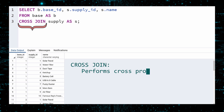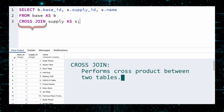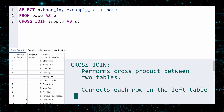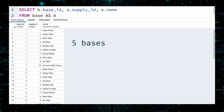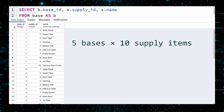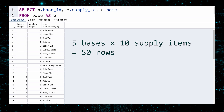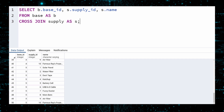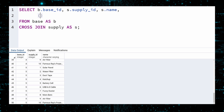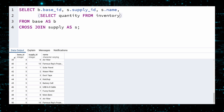A cross join performs a cross product between the two tables — it connects each row from the first table with each row in the second table, giving us all possible base-supply combinations. Since there are five bases and ten supply items, there should be fifty rows in this cross join. And there are. What remains is the quantity of each supply available at a given base. We can obtain this value with a subquery. In the SELECT clause, embed a SELECT to get the quantity from the inventory for this row's base ID and supply ID. Execute.